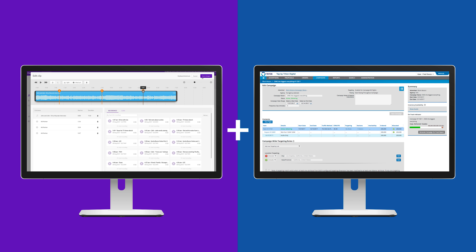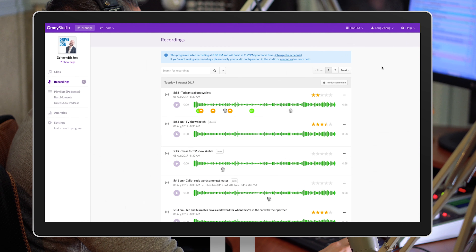Omny, combined with Triton's TAP ad server, enables you to dynamically stitch targeted pre-, mid-, and post-roll audio ads directly into podcasts, with built-in volume normalization to ensure a high-quality listening experience.